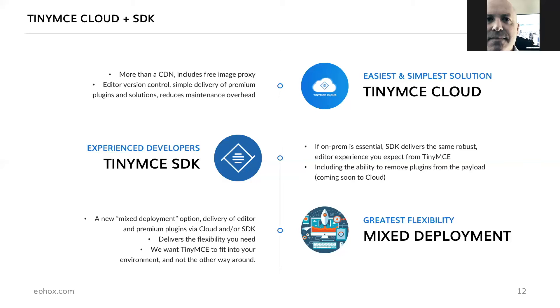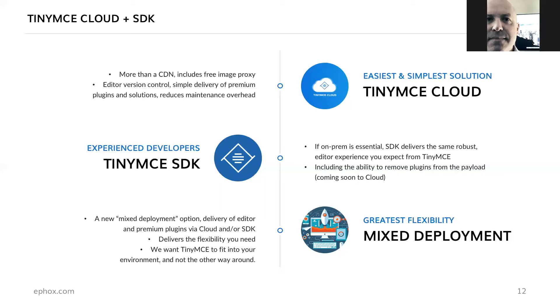Some developers do prefer and will require or use the SDK still, and that is fine. It's especially true if on-premises is essential in the deployment. It's the same robust editor experience you expect from TinyMCE. There's a little bit more flexibility around the ability to remove plugins from the payload, and this is something that will come to our cloud quite soon. I think the most exciting thing is that we do enable a mixed deployment. What that basically means is that you can deliver a variation of the TinyMCE editor and our premium plugin solution via on-premises or via our cloud. For a lot of people who don't have the technical or system resources to maintain service-side components, they can deploy our cloud services in that case whilst keeping say the editor or other things on-prem. You can find out more about this on tinymce.com and also on efox.com.